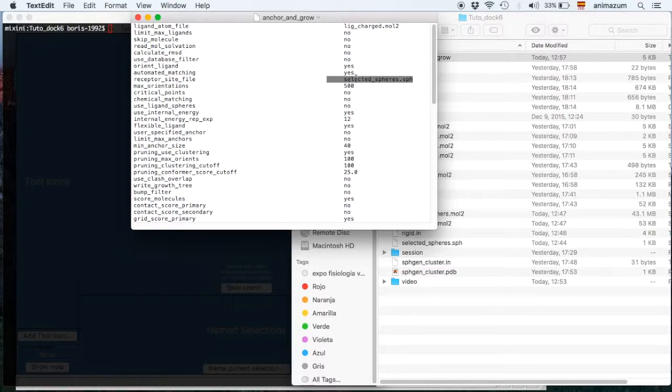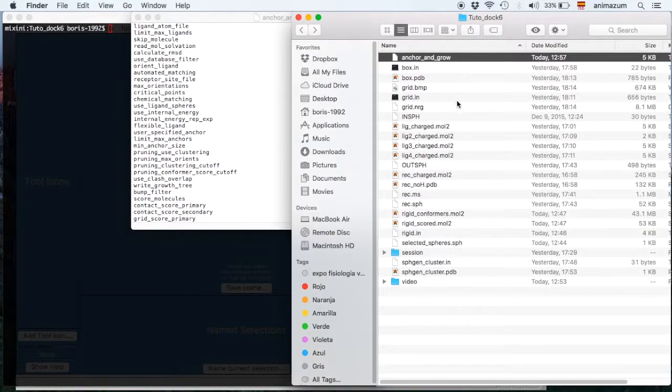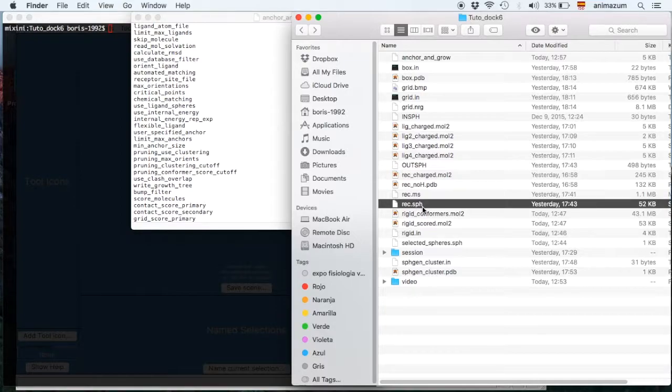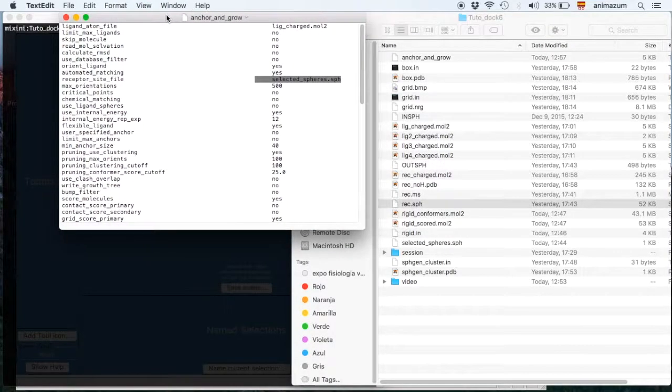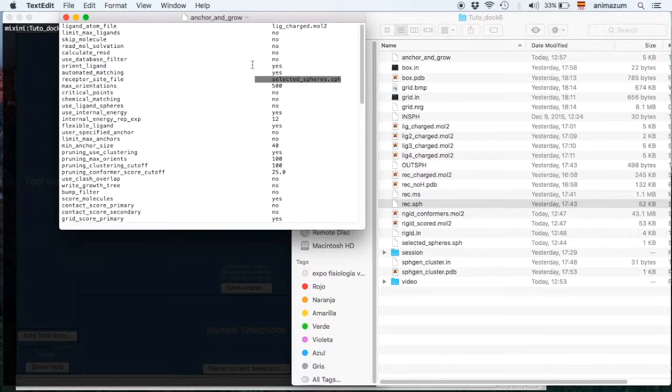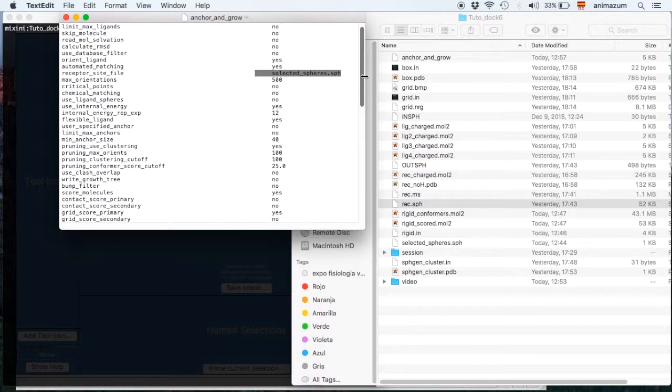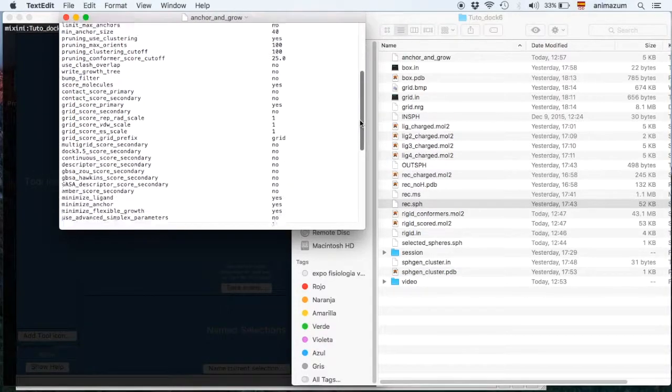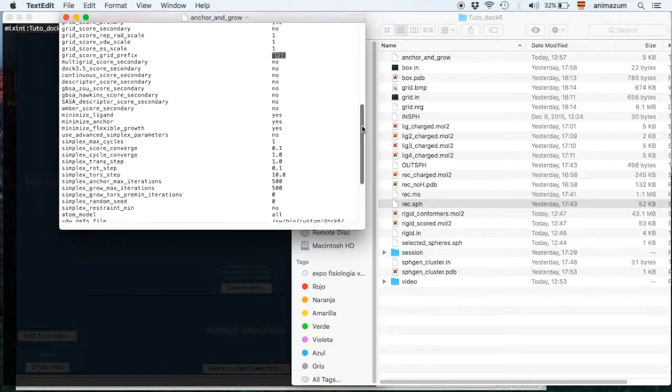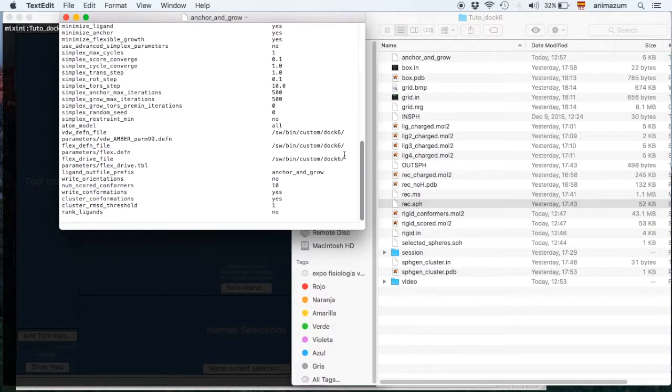If you need more information about these instructions, I'm going to add a link or something similar in the comment zone. Selected spheres, as I mentioned before, we made this selected spheres from the rec SPH and we selected only the cluster one.